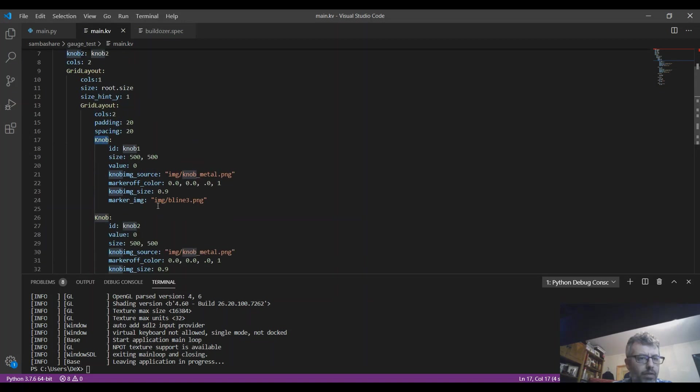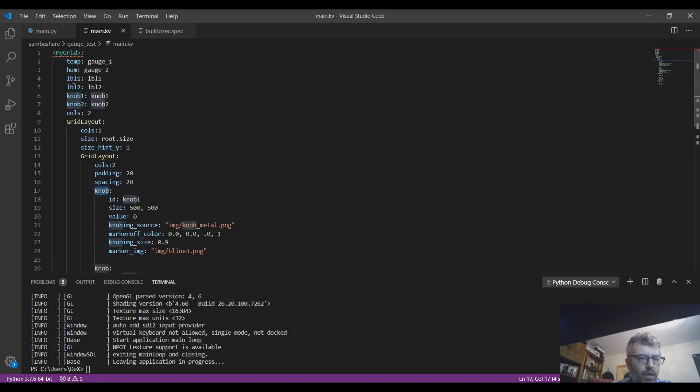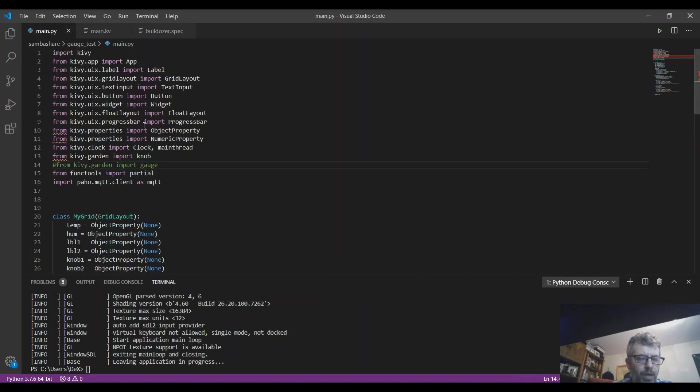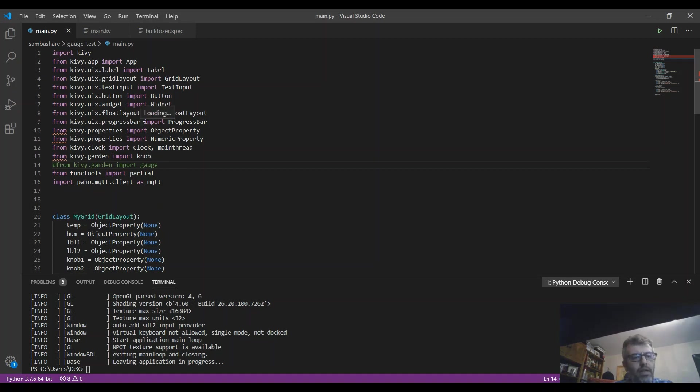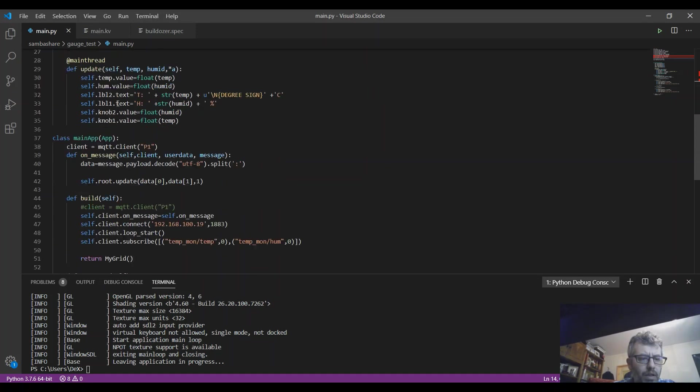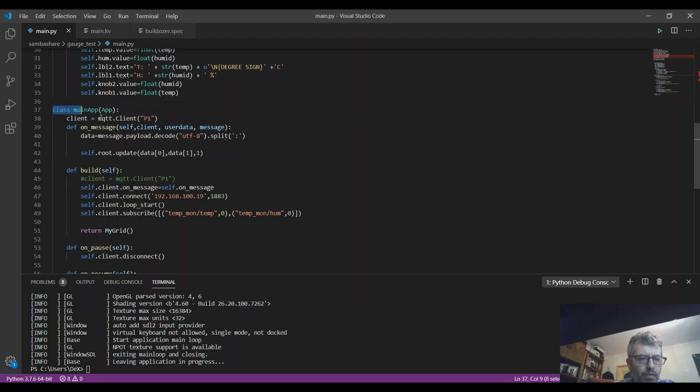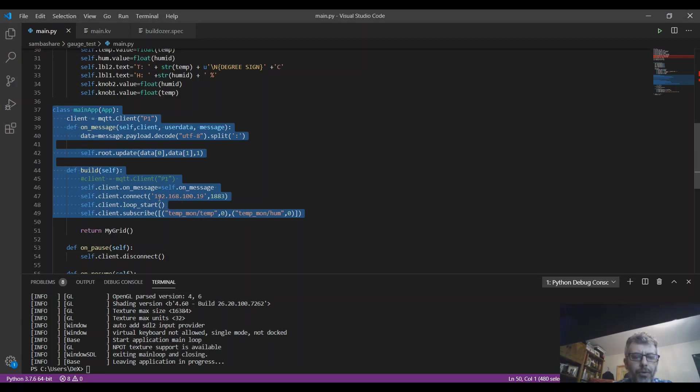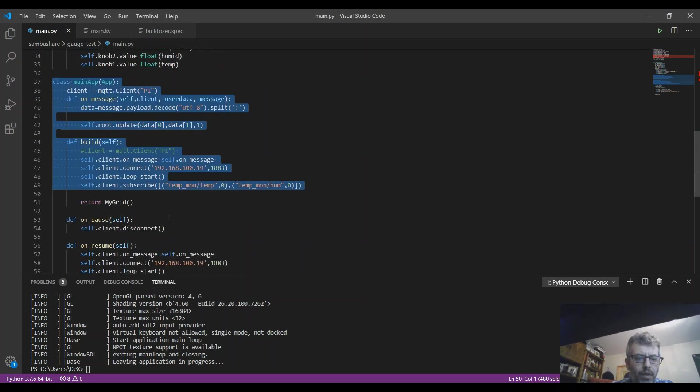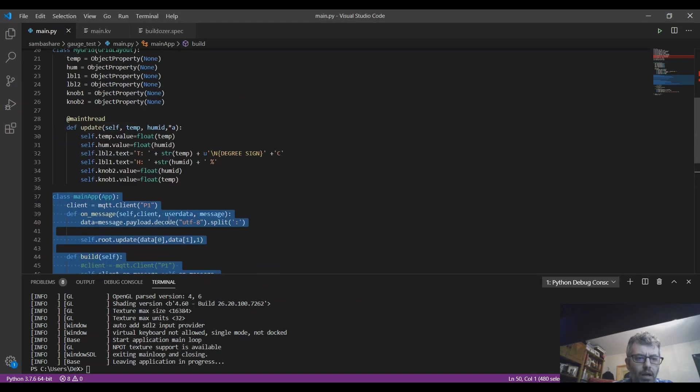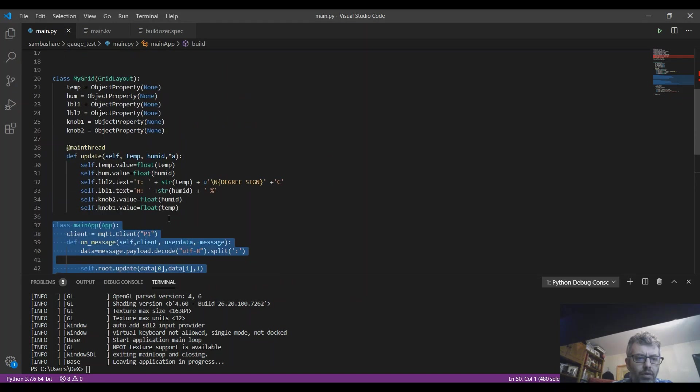I have some global variables here that I'm also using in my Python source file. So what I have here is the main application class that's also connecting to the MQTT broker.